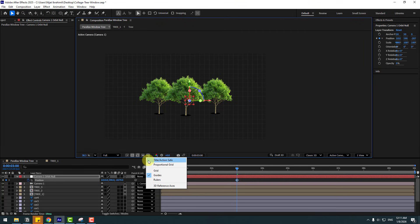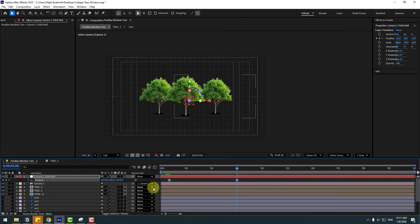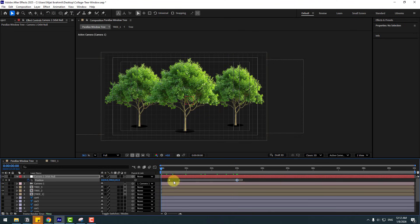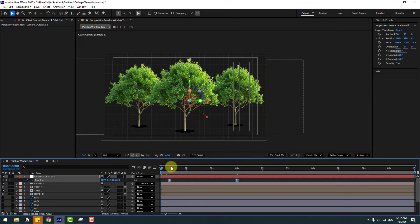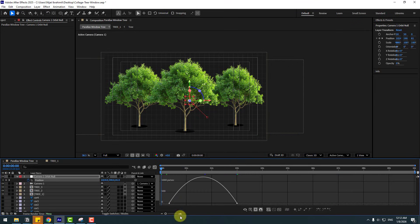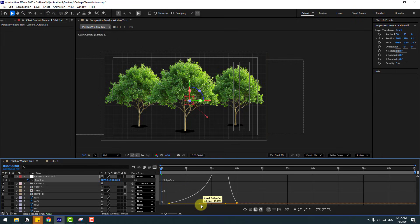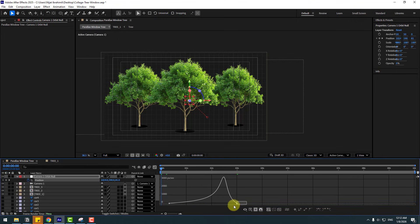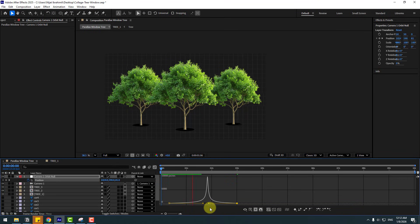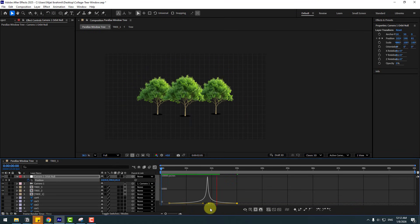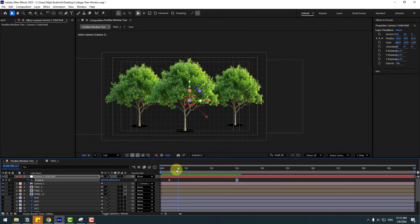Enable the title/action safe overlay. Select the keyframes and move them to center. Select the keyframes, make them easy ease or press F9. Go to the Graph Editor and choose the graph to make a smooth animation. Also select the last keyframe and move it to the left for a smoother finish.